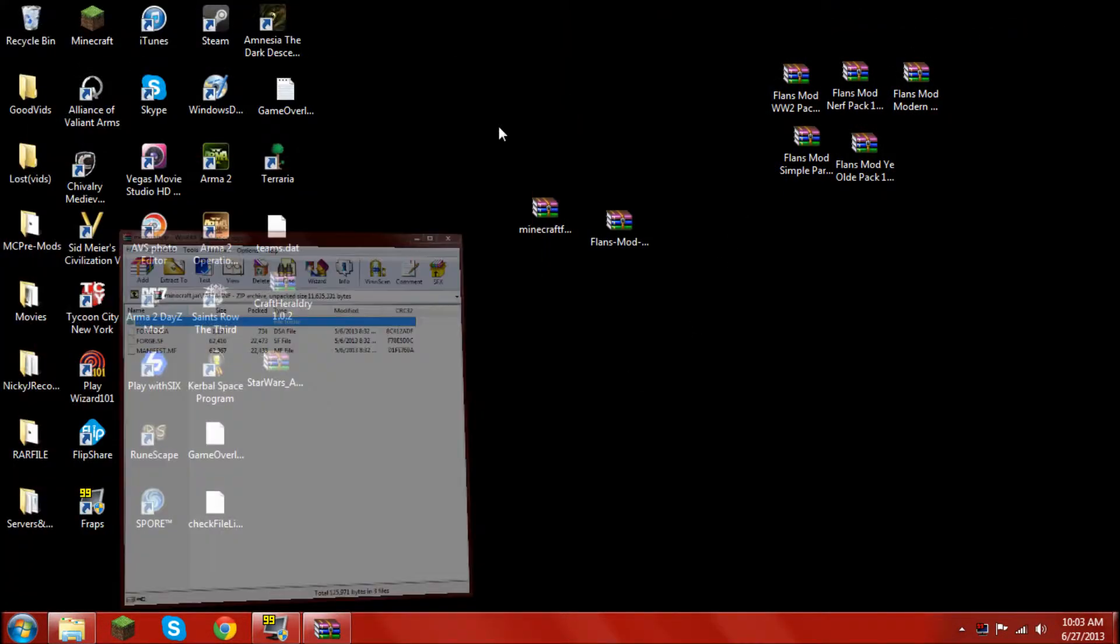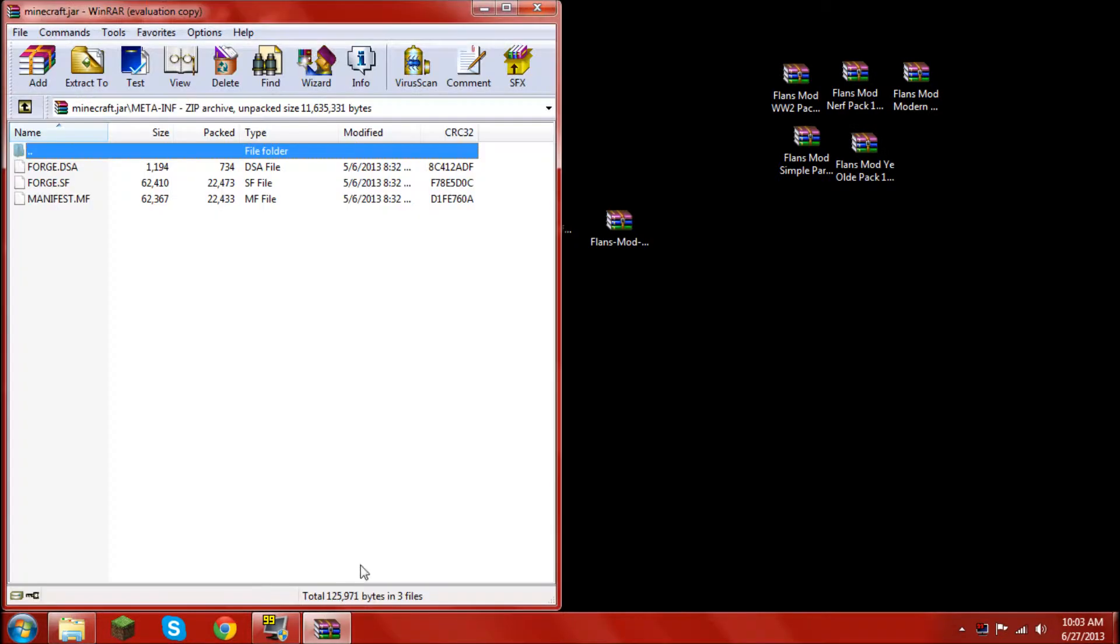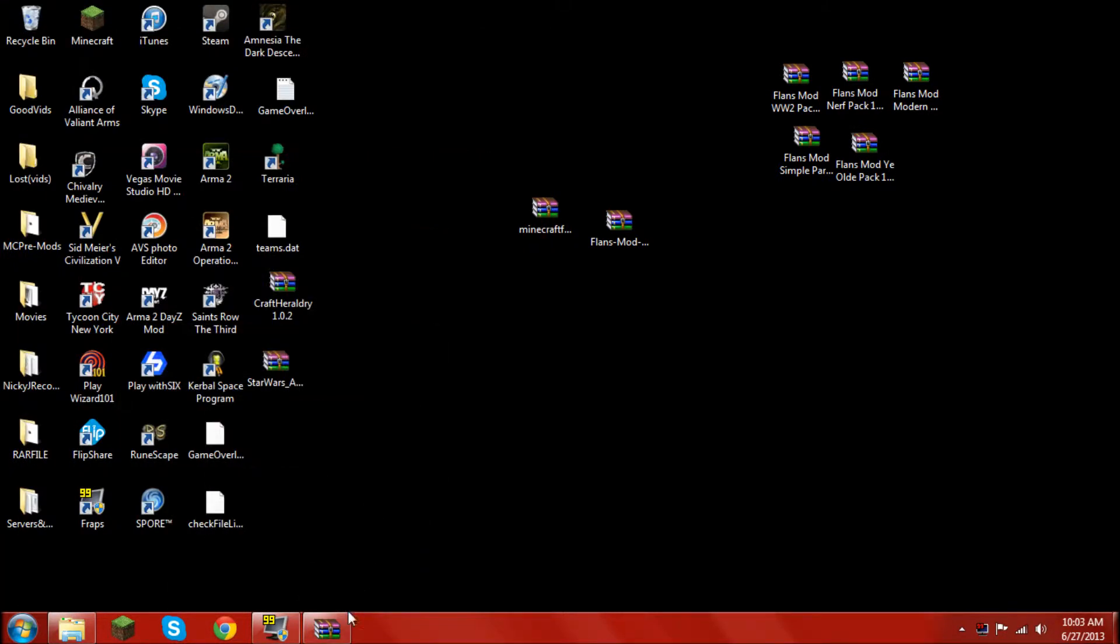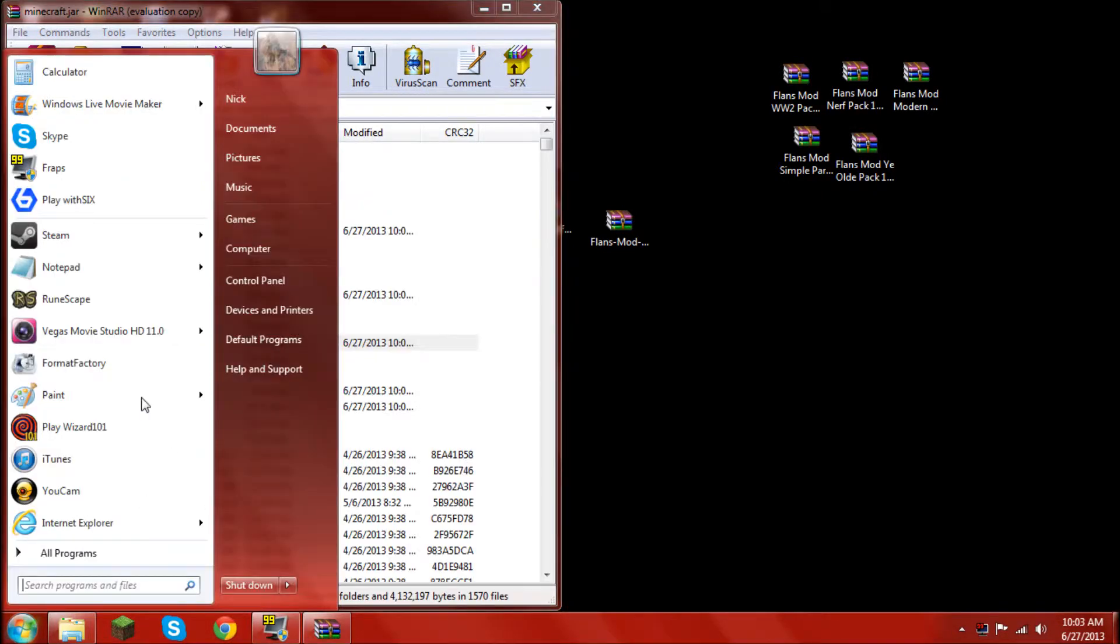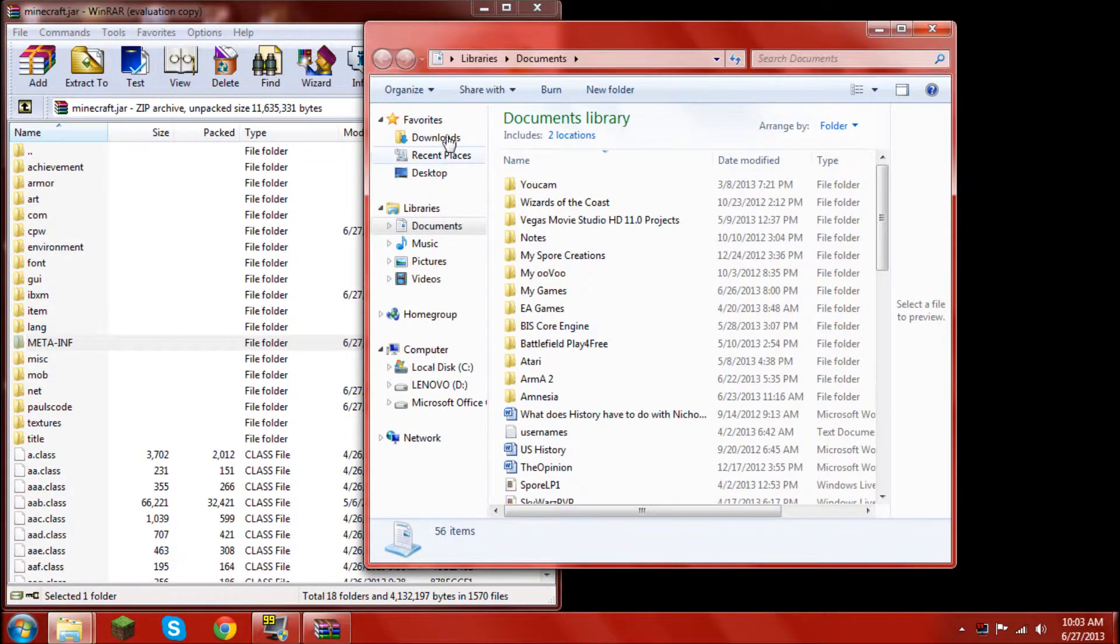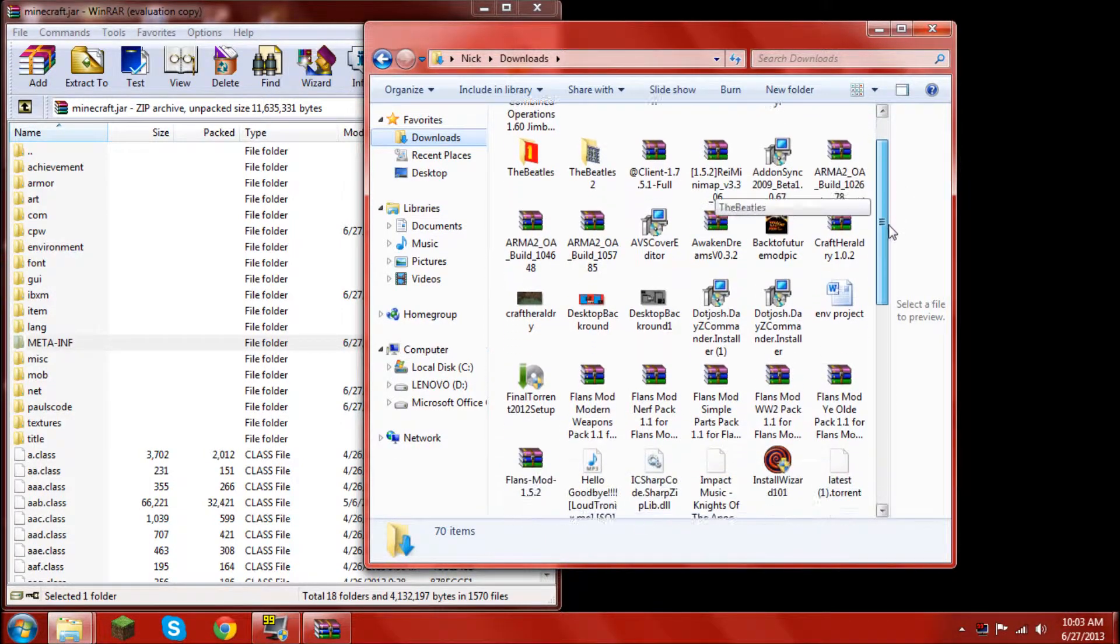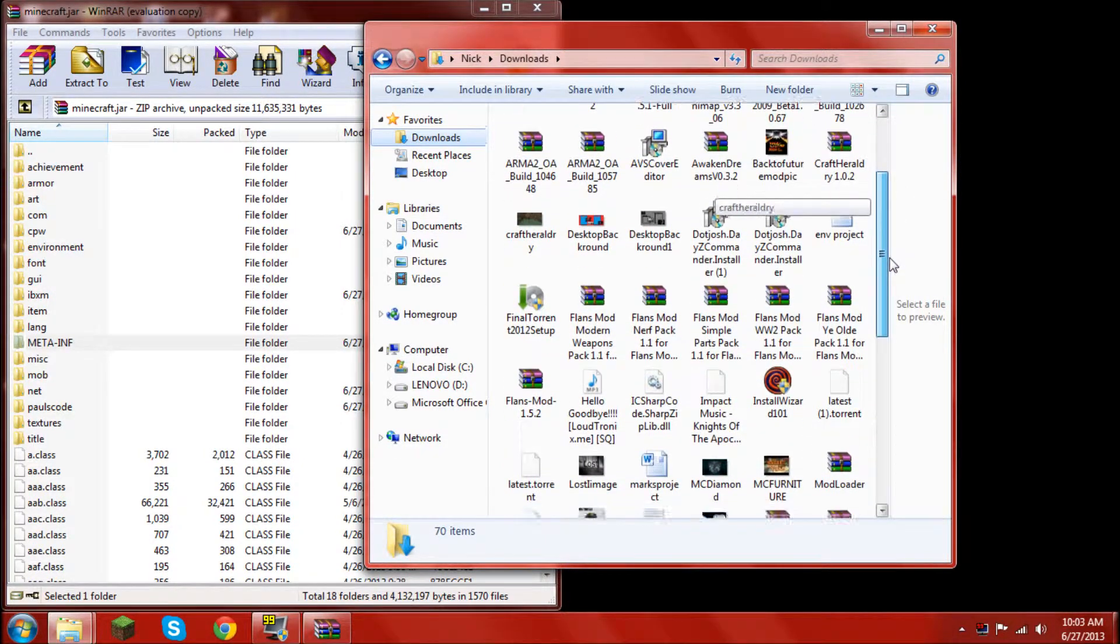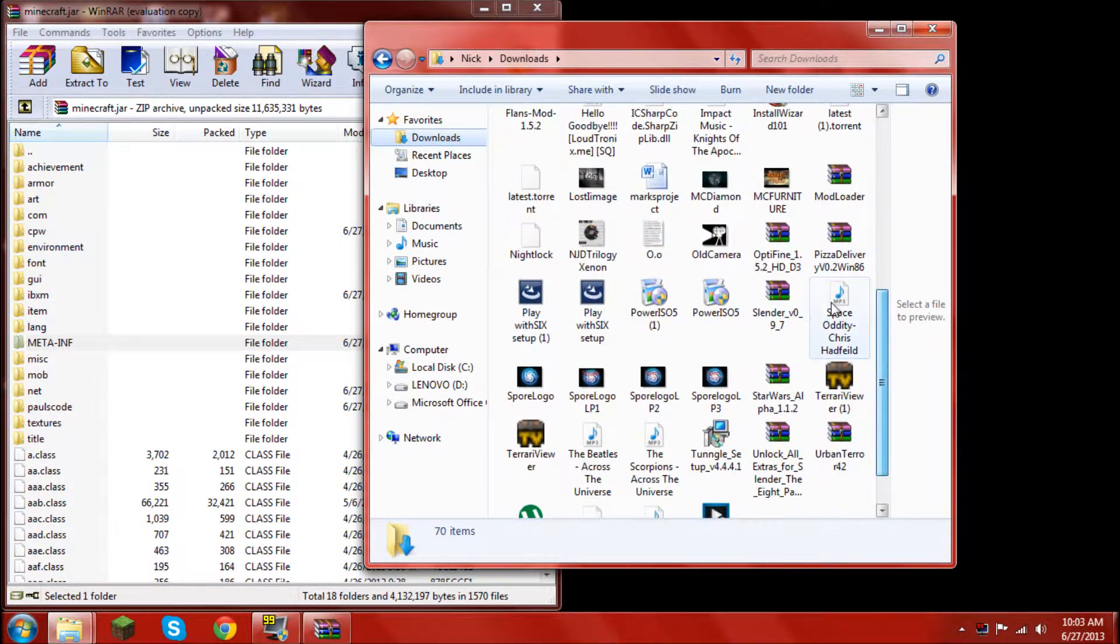Now, there's one thing that I first recommend you do no matter what. I'll put a link in the description, but it's the optifine mod, and you should install this for this mod since it involves a lot.